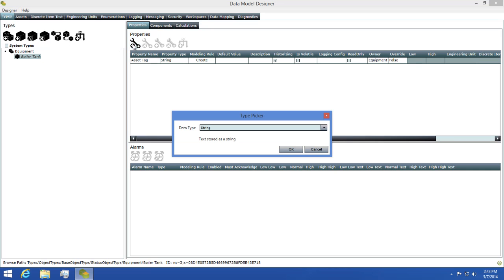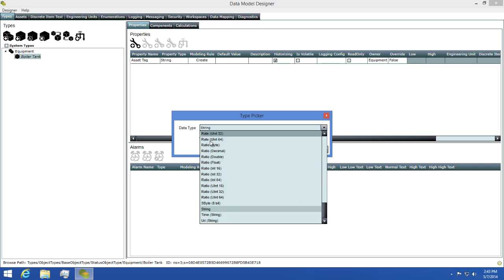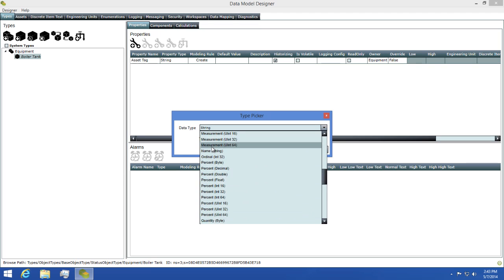To do this, I'm going to click on the add property button, then select double as my data type and click OK.